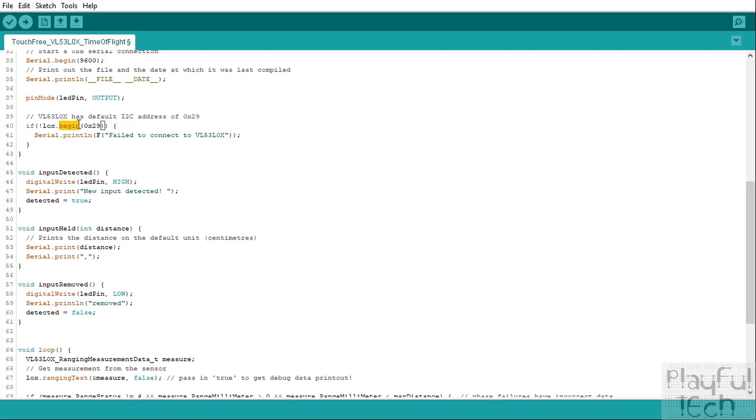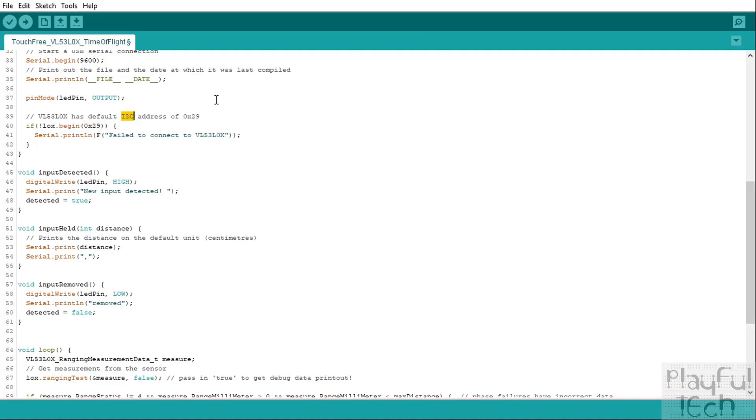And then we will start the I2C interface. To do that we're going to use this begin method here, so we'll call the begin method on the lox object and we will pass in the address of the sensor. So the way that the I2C interface works is that every piece of hardware on the network has to have a unique address associated with it.